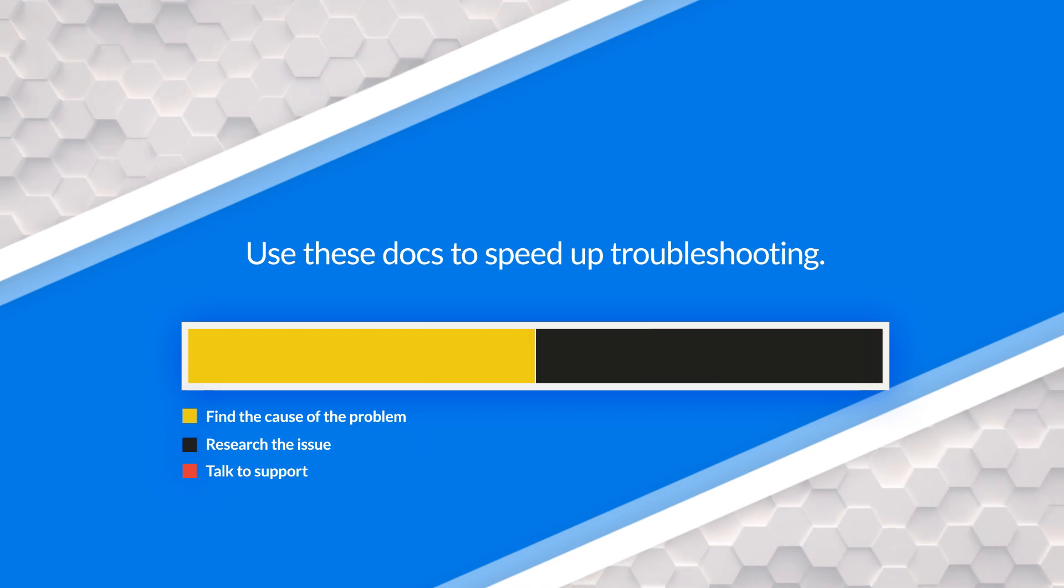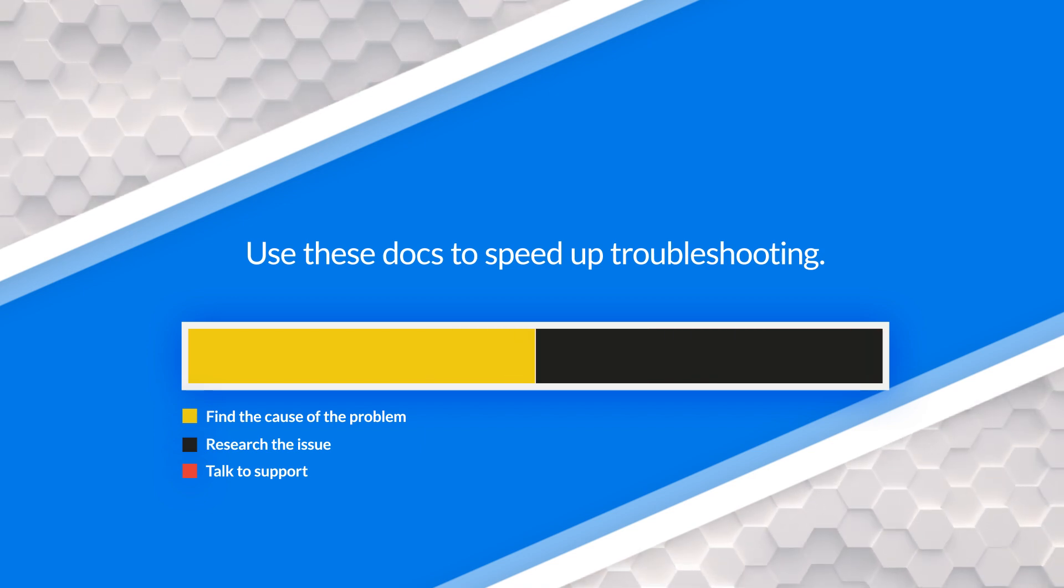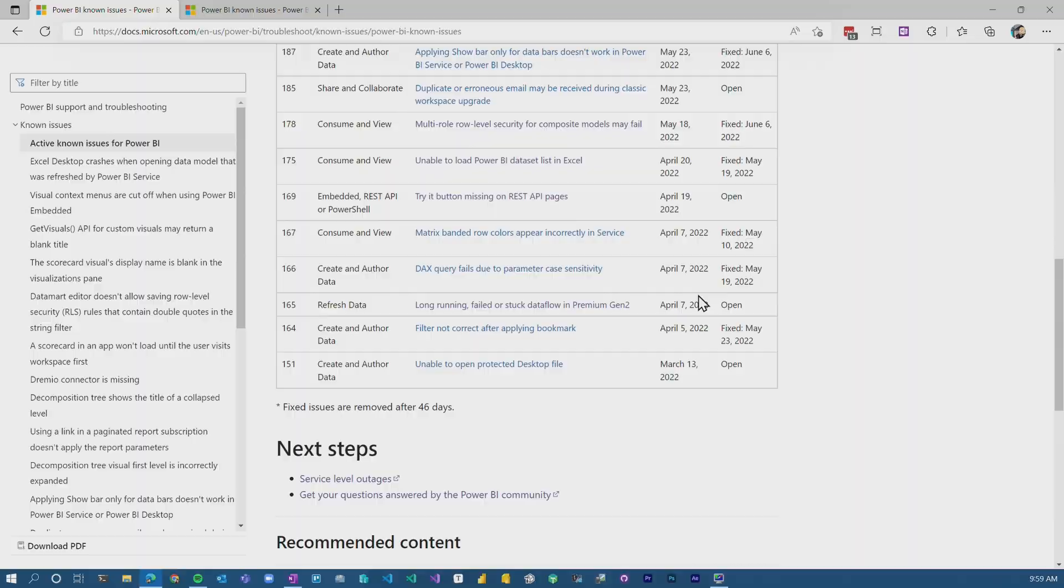Also, it may prevent you from having to call up support. We know that sometimes calling support is a necessity, but this may help you to not have to deal with that, which is always a great thing.